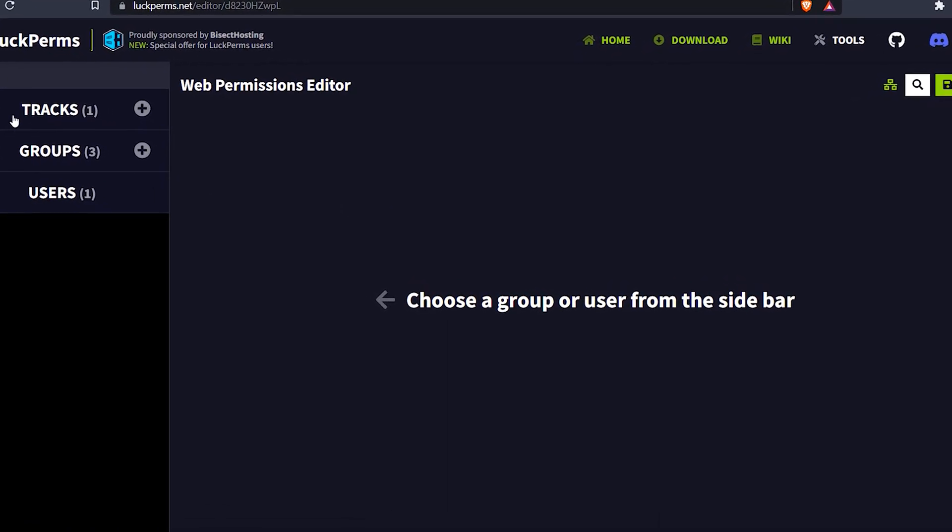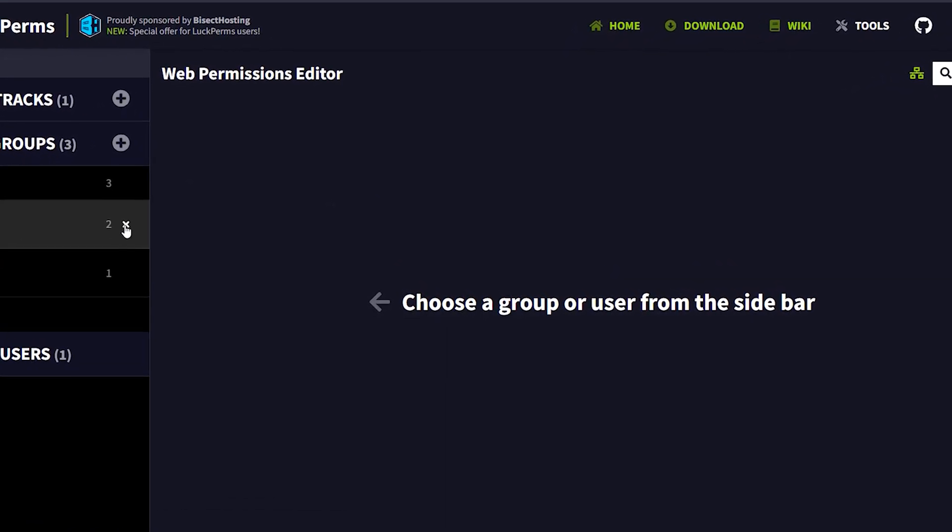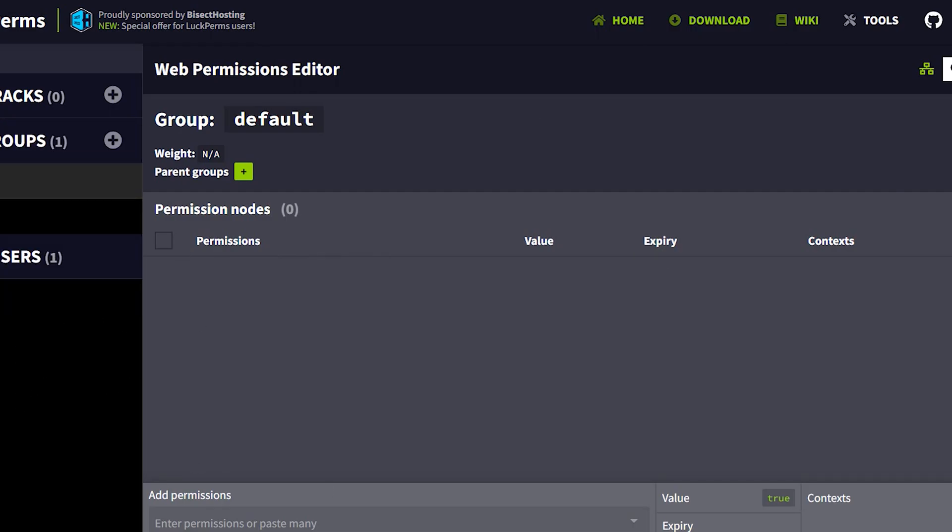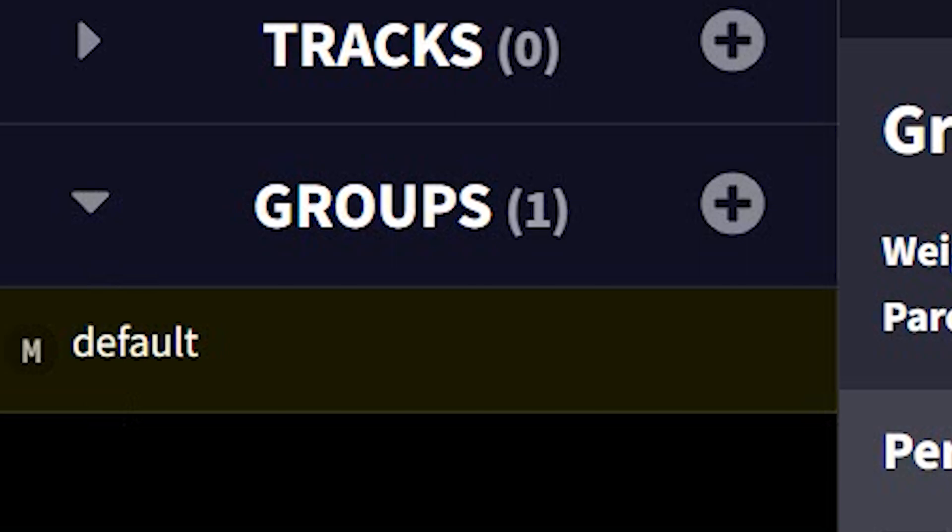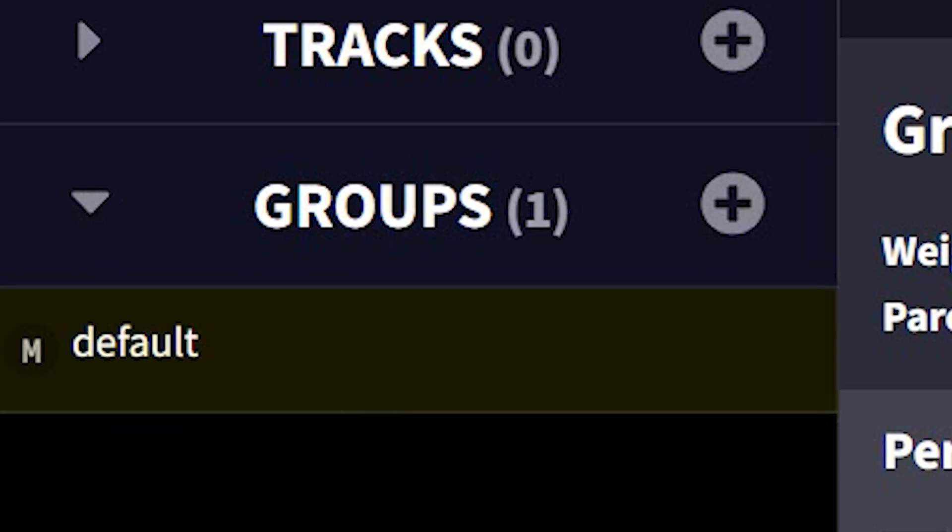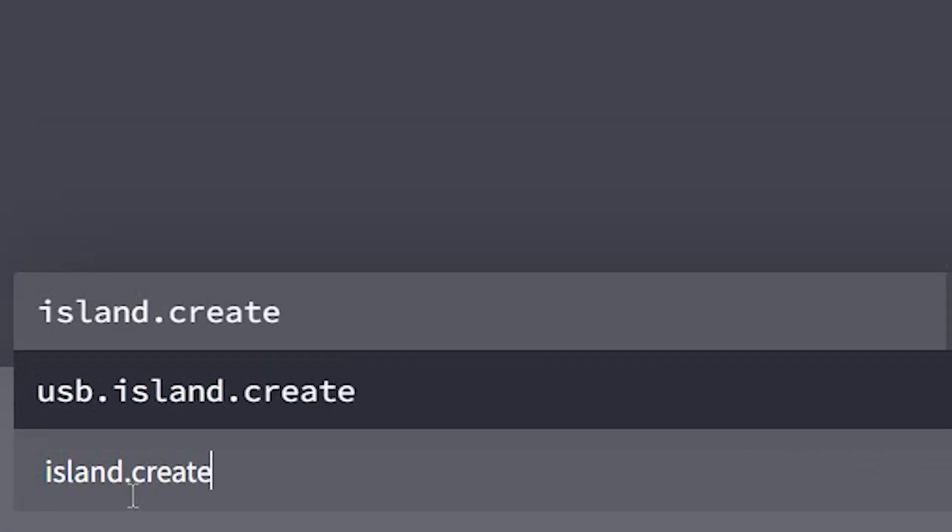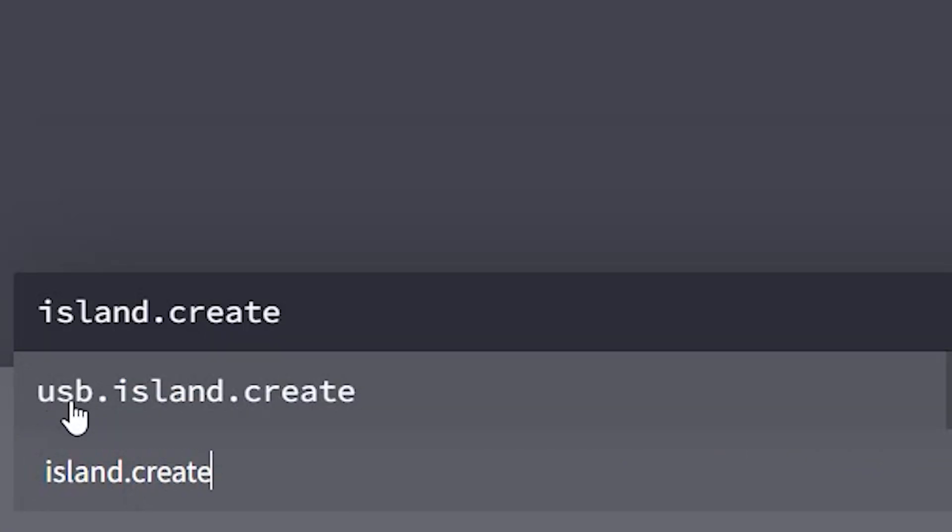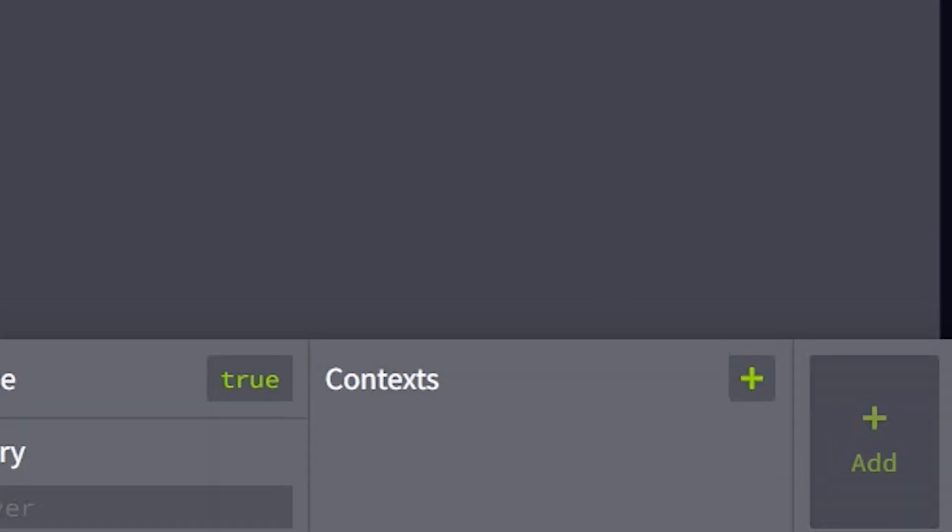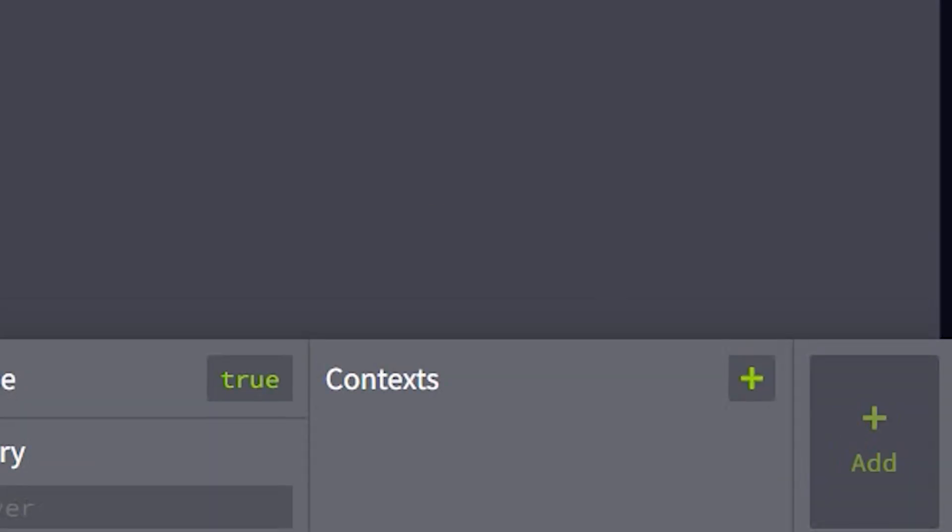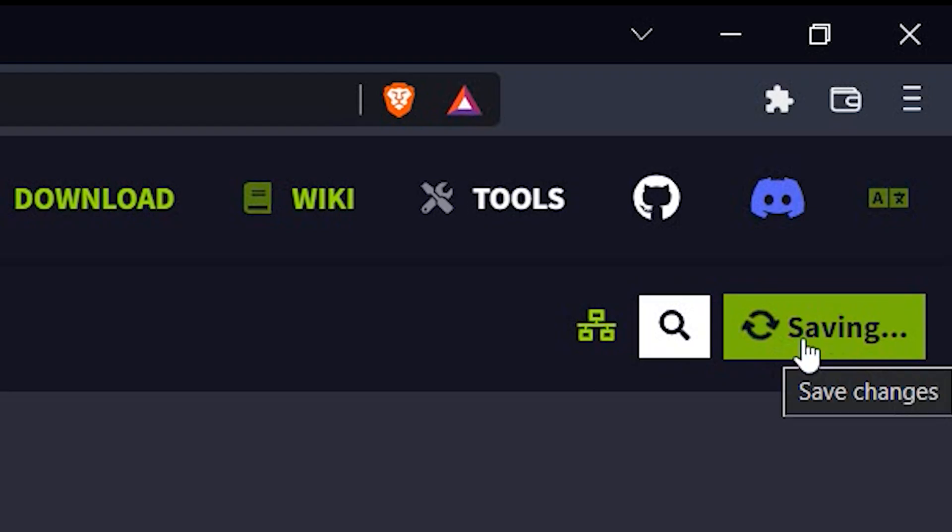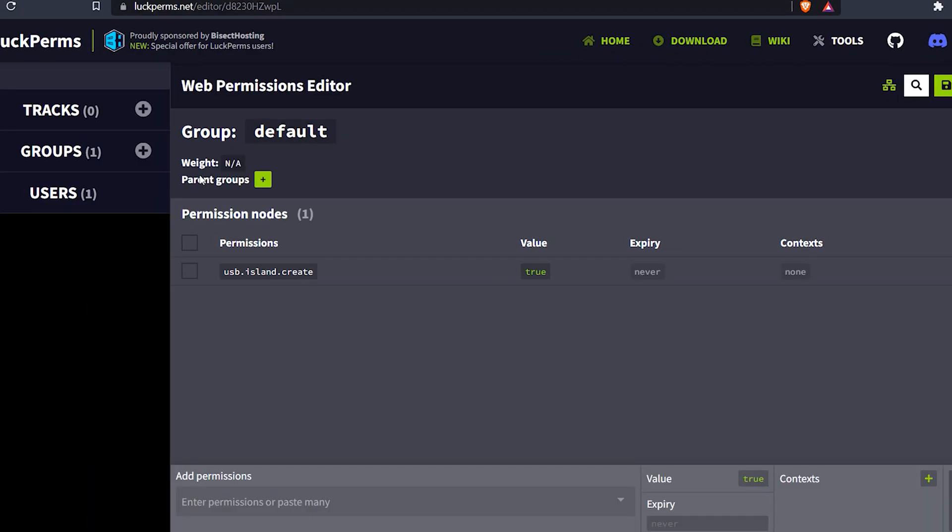Remember, I have actually explained how this works in a different video. But what you want to do is, for example, it's going to remove everything in here. So what you're going to want to do once you're here is if you want your default person to just be able to create islands, you want to make sure you go to default in groups and then type in island.create. There you go. It's going to be this one right here, usb.island.create. Click it and then click add. Now then, just click apply. It's going to say saving. There you go. Now it has saved.